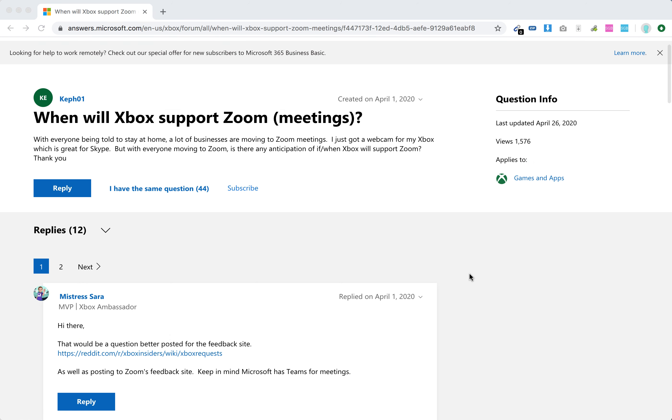Some people say that's not Microsoft's agenda at the moment. Others are saying that obviously Skype and Zoom are kind of competitors, so they don't want to create Zoom availability on Xbox and Xbox One.